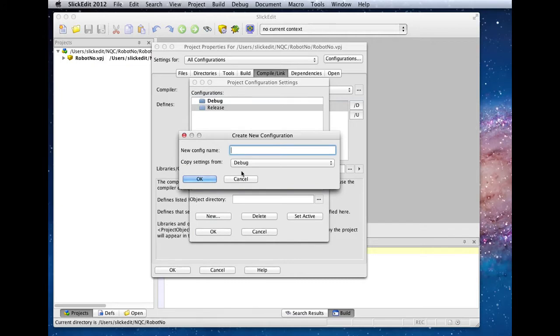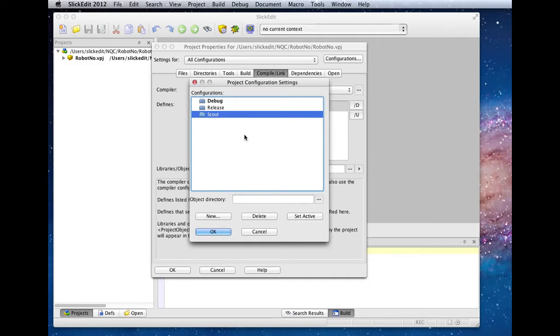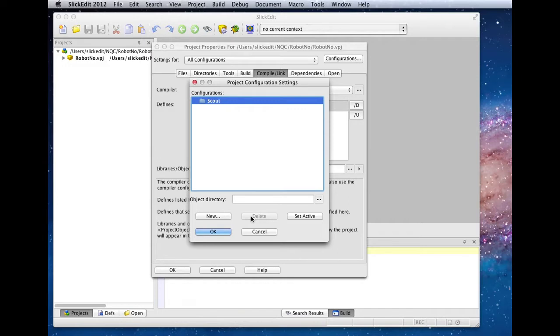Here we'll create one called Scout for the Scout architecture. Now that we've got a starter configuration, we can go ahead and remove the default debug and release configurations.